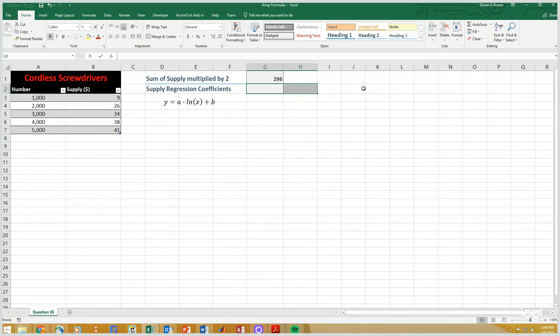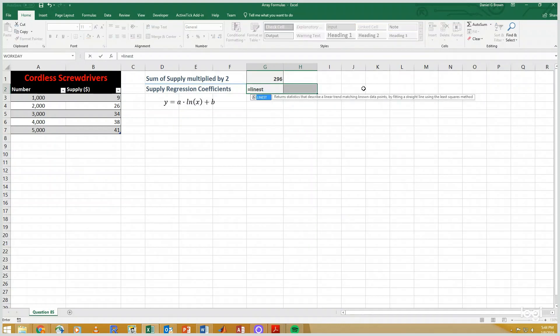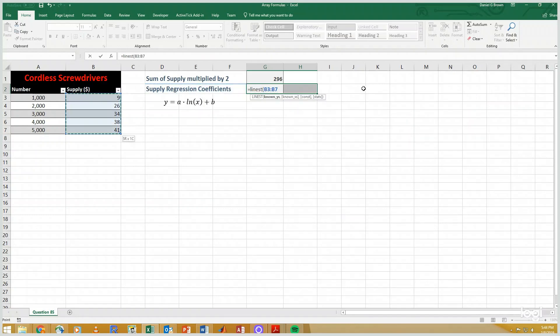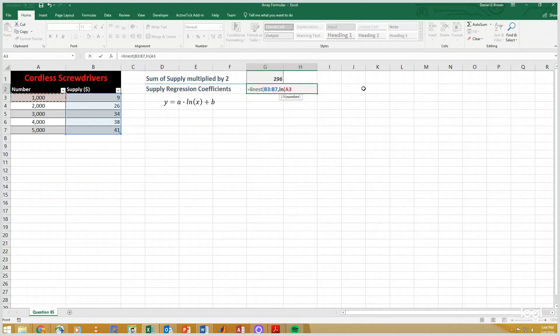So linear regression would typically be LINEST. The known y's are going to be these dollar amounts. The known x's though are going to be the natural log of my x values. And this is going to compute the coefficients.